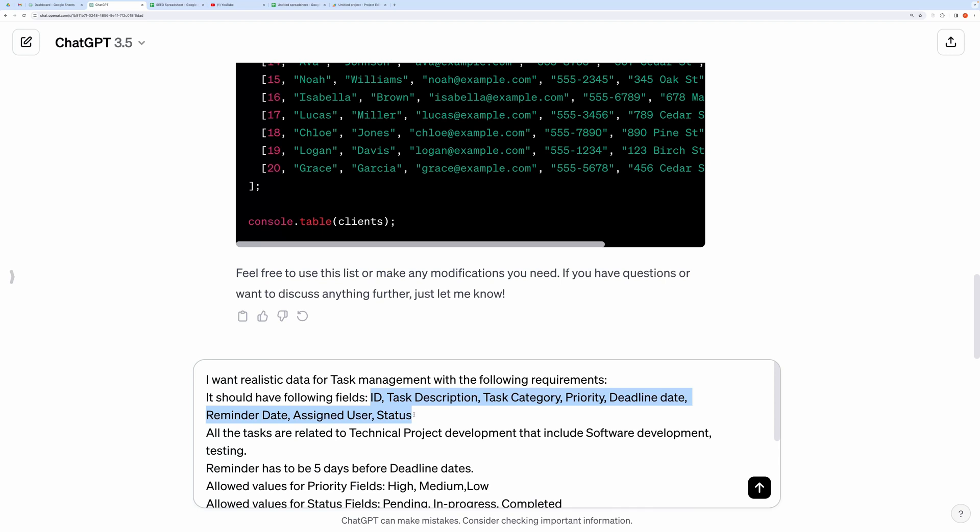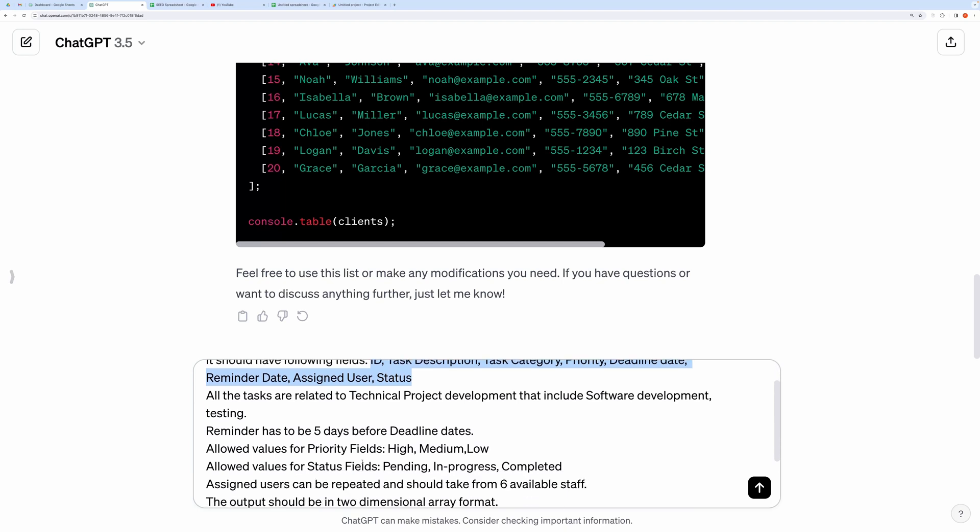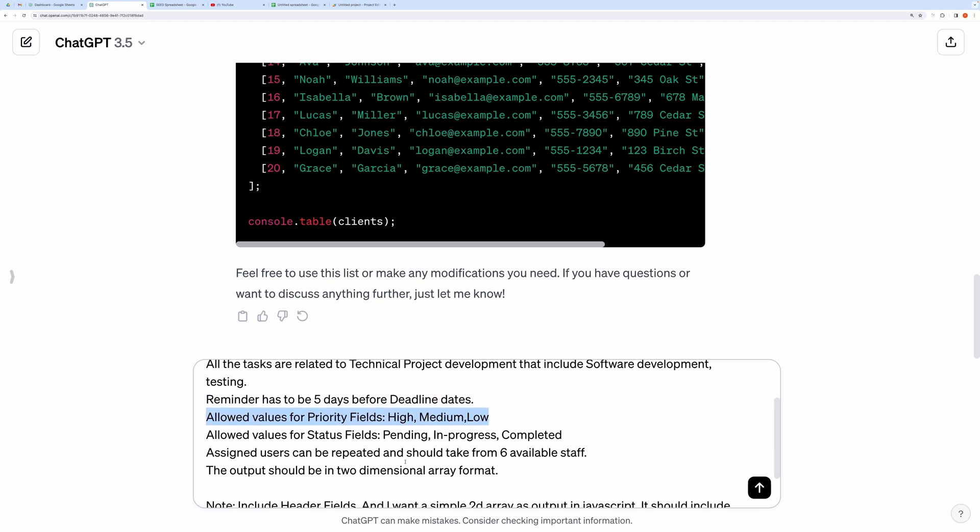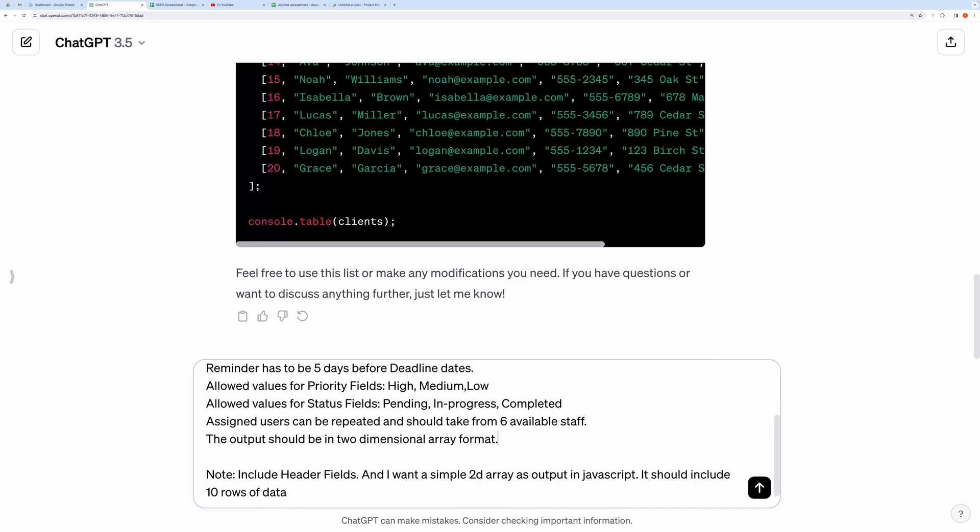It also sets constraints on few fields like reminder has to be five days before deadline dates. Allowed values for priority fields: high, medium, low. Allowed values for status fields: pending, in progress, completed. Assigned users can be repeated and should take from six available staff.